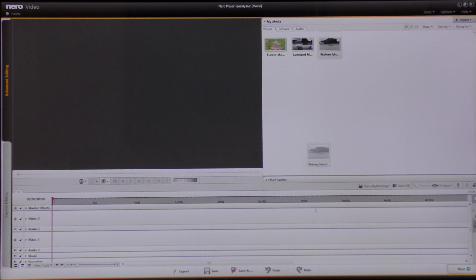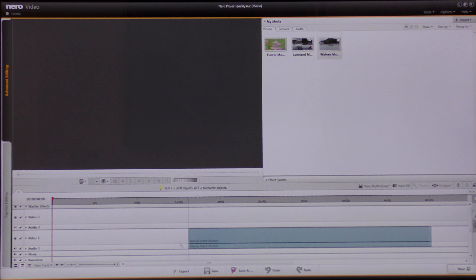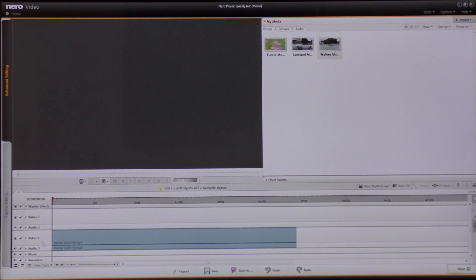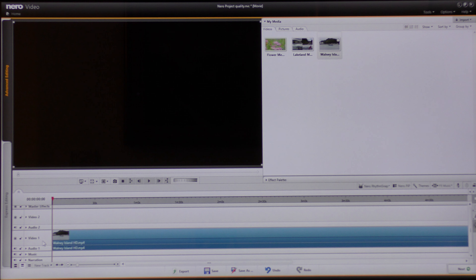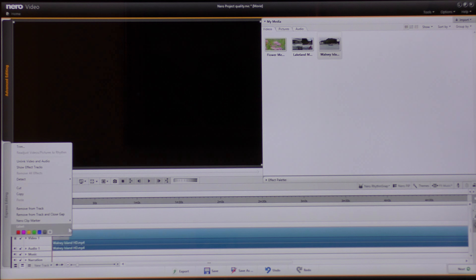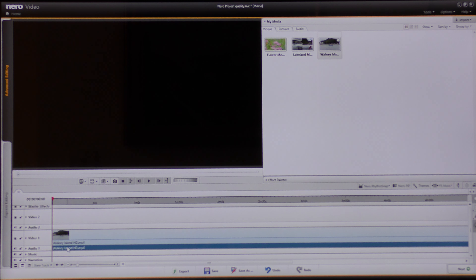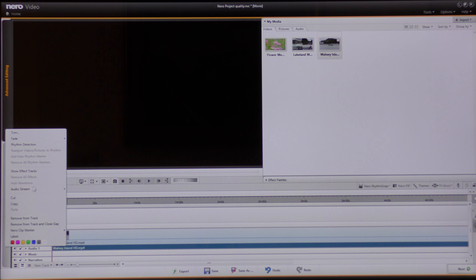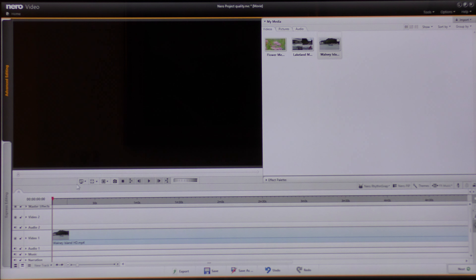To start with I'm going to choose to bring in the full HD video by clicking, dragging, and dropping it into video timeline 1. I'm going to remove the soundtrack so it doesn't interfere by unlinking video and audio, highlighting the soundtrack, and removing it from the track.